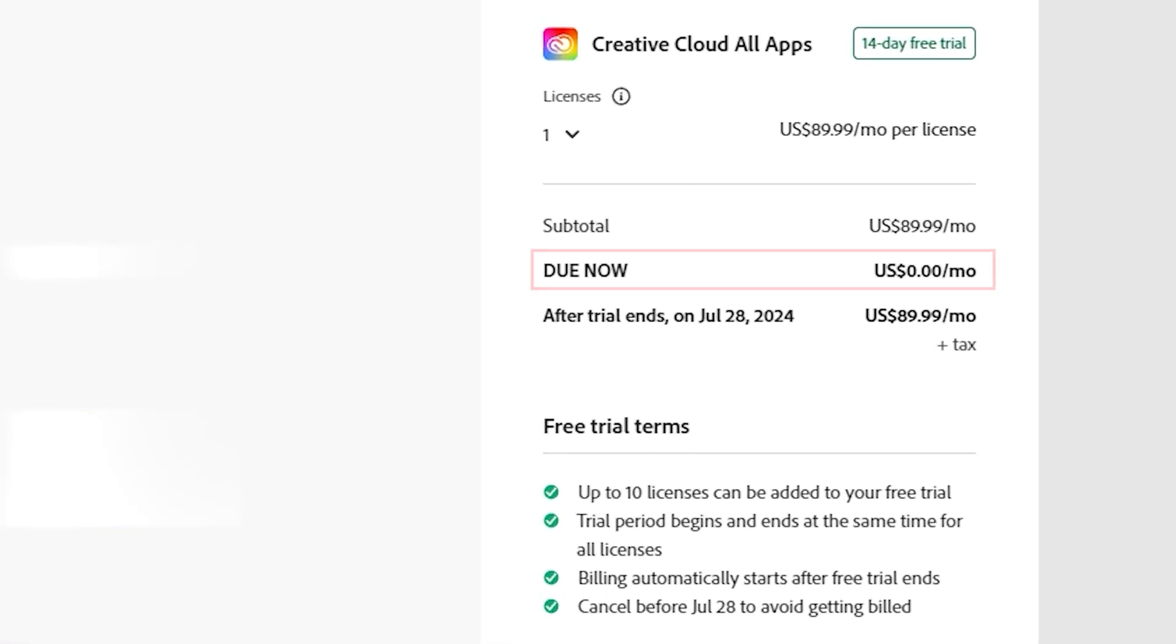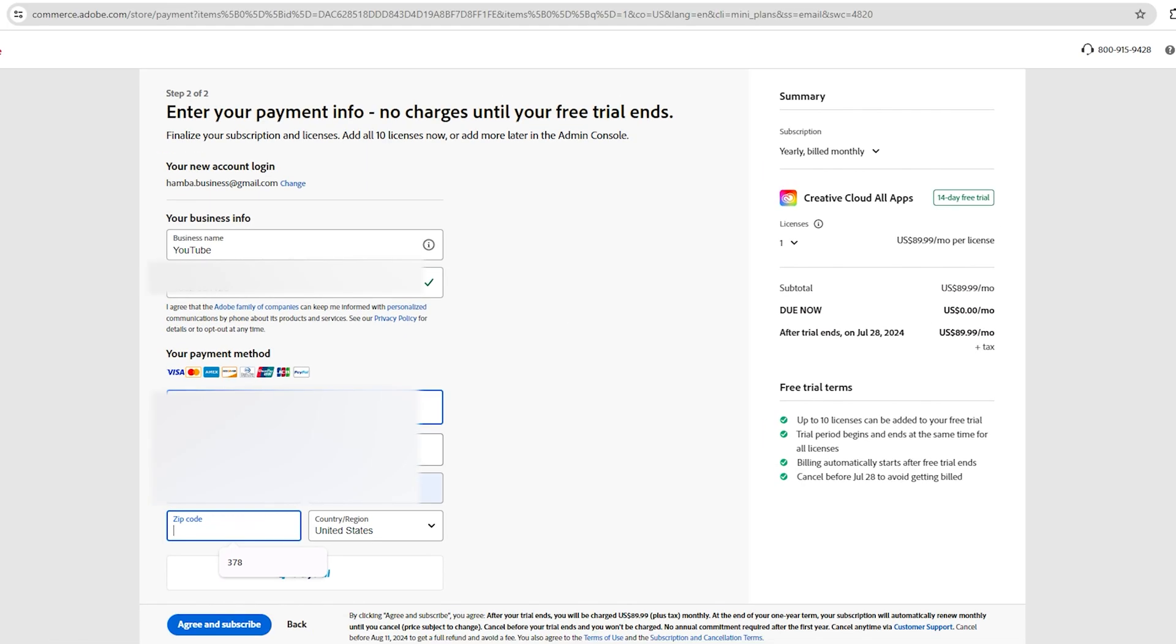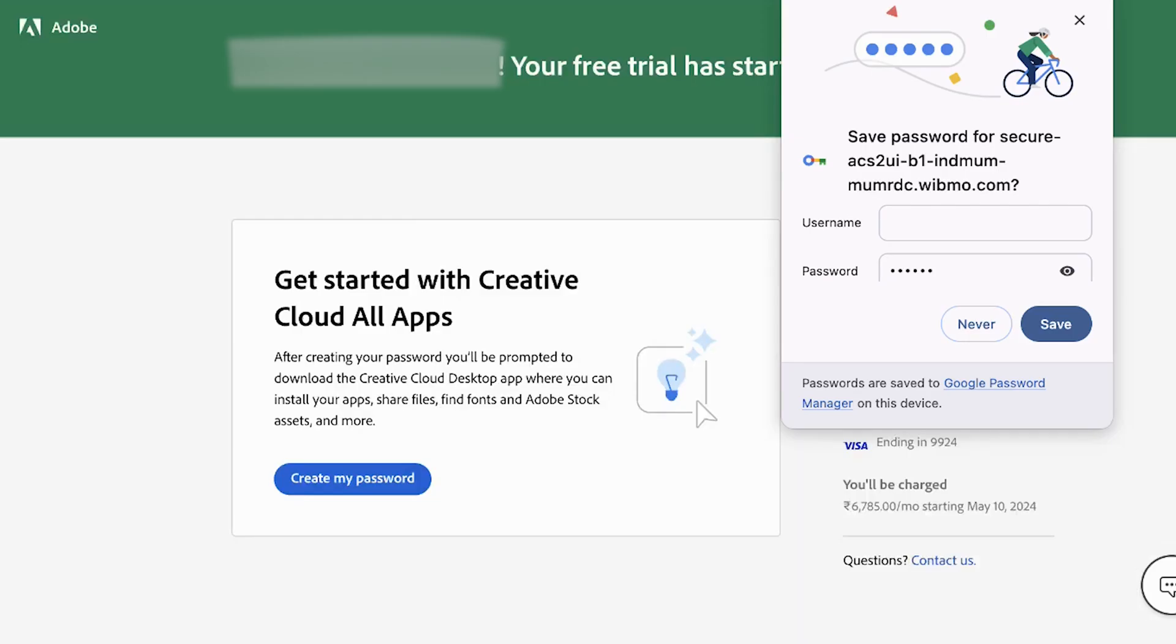Once the 14-day free trial is over, we will cancel our subscription. Once you have completed the free purchase, you will see a screen that says the free trial has started.